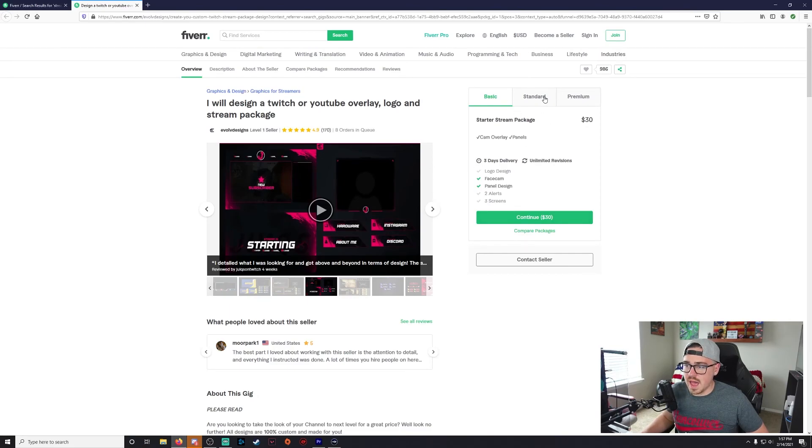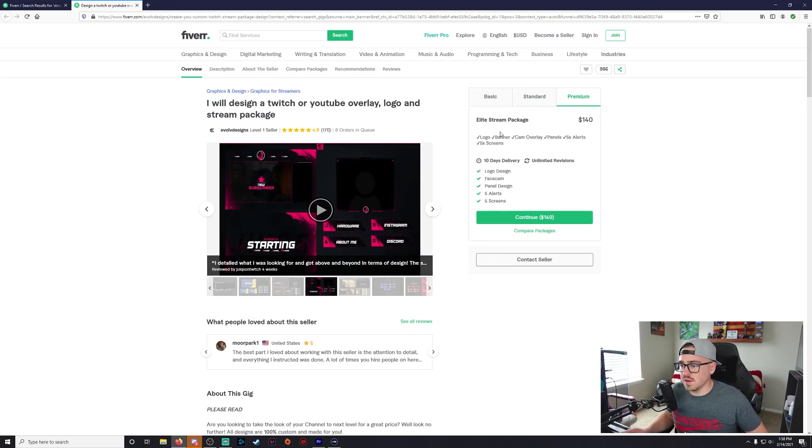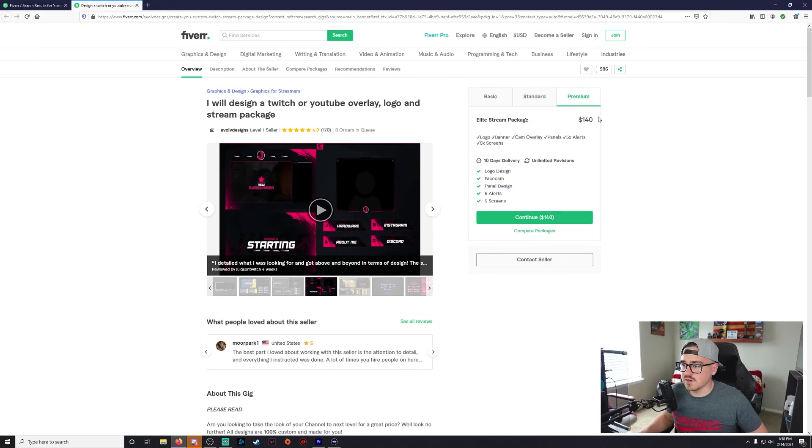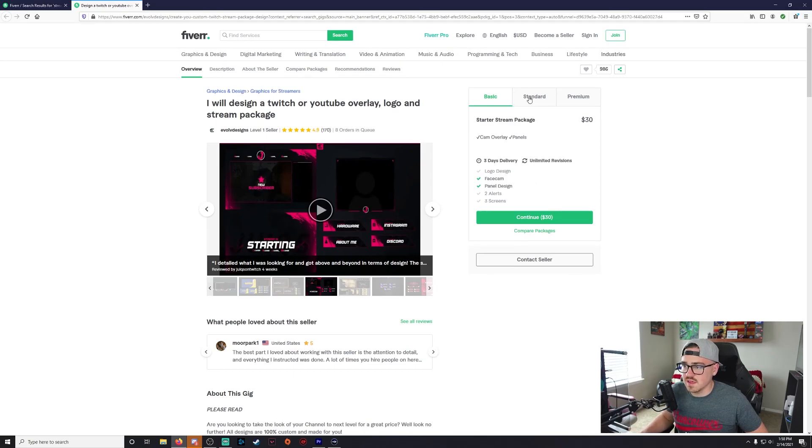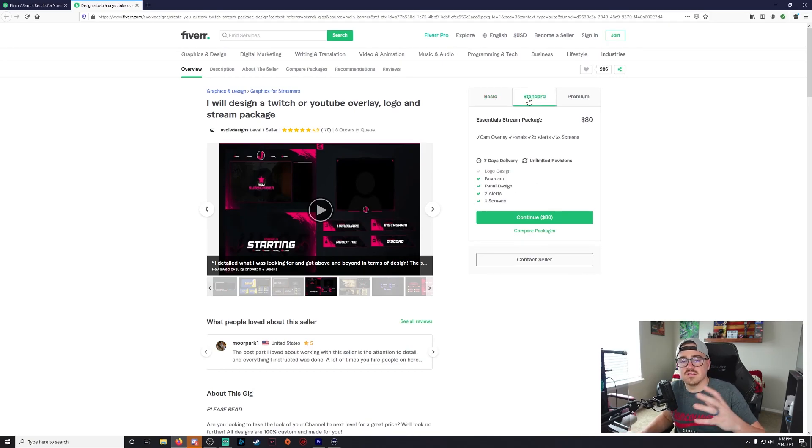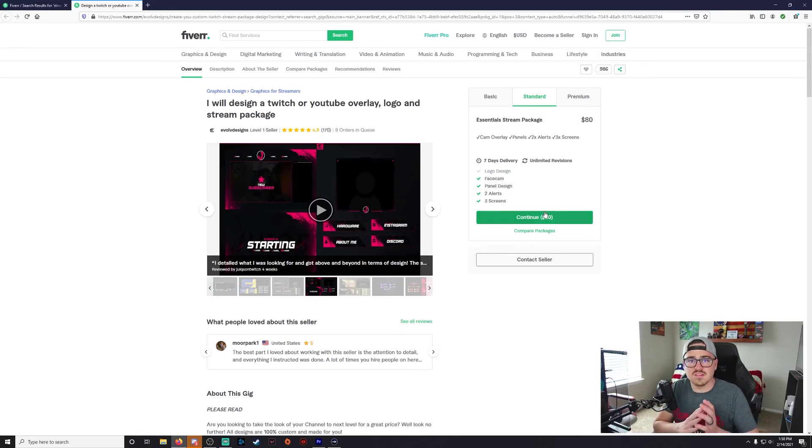And then you have their different packages over here that will range in price. So if you want this guy's premium, which looks like it's going to be everything that he offers, it's going to be $140. If you just want a face cam and panel design, then it's 30 bucks. Now that's just his pricing, that's not Fiverr, so you could find some cheaper, you could find some more expensive.